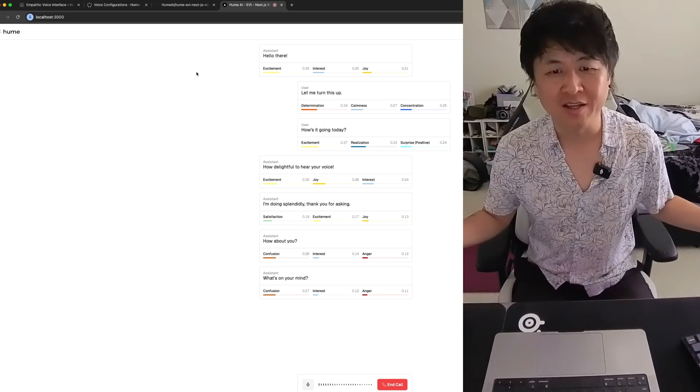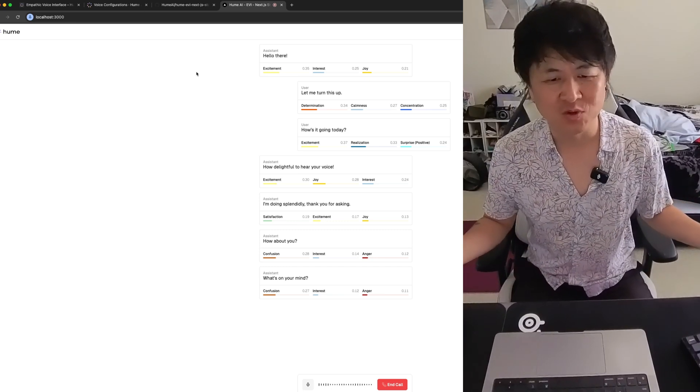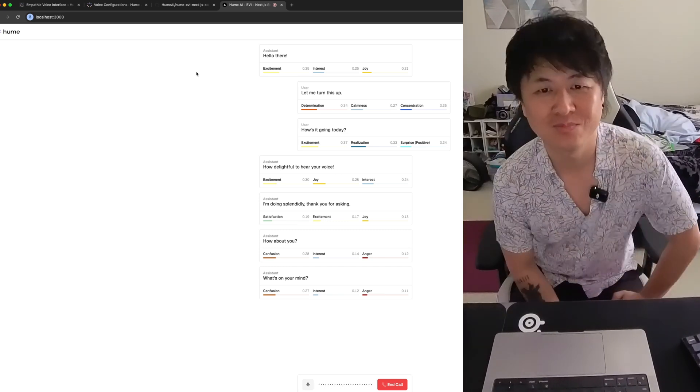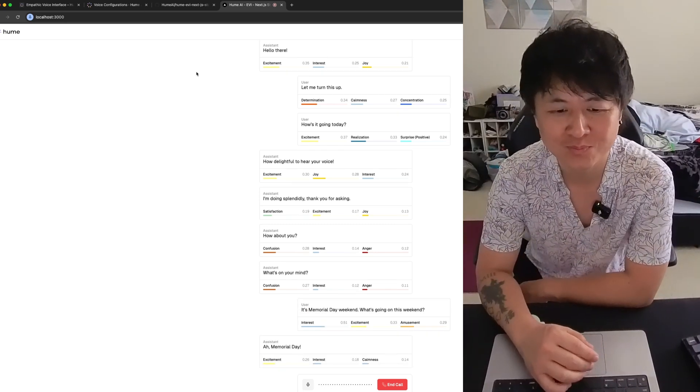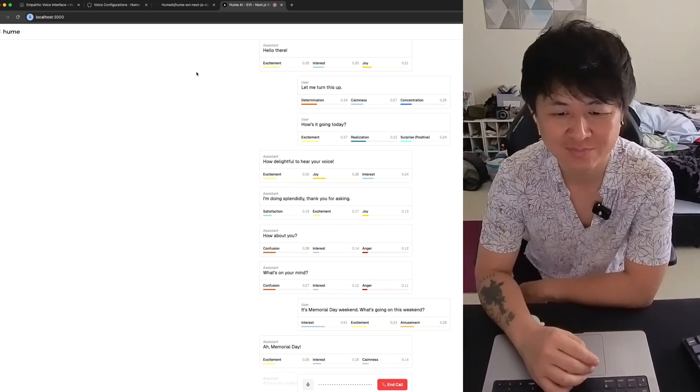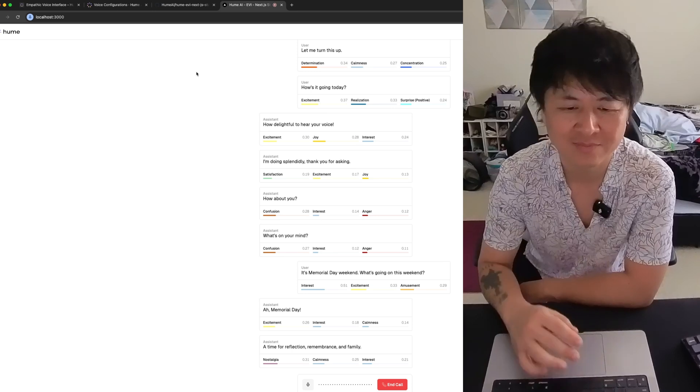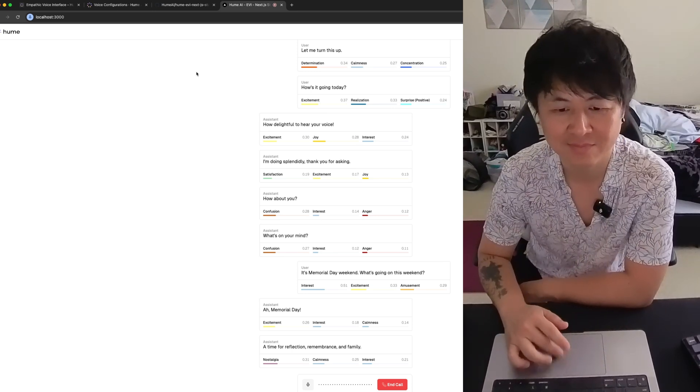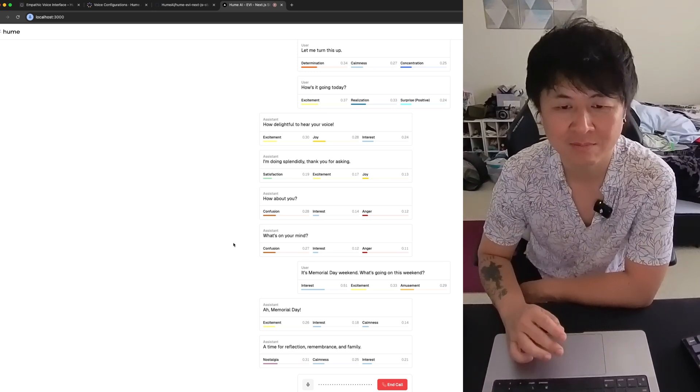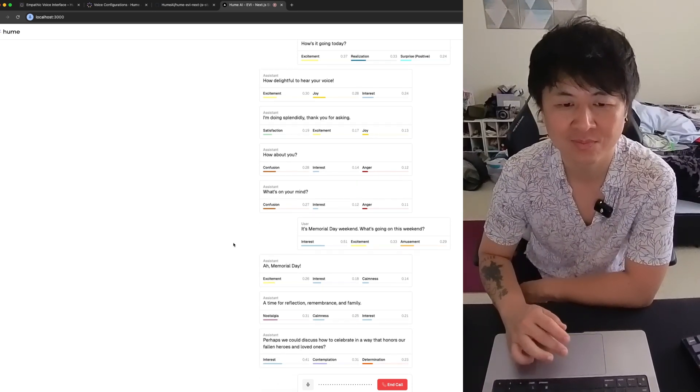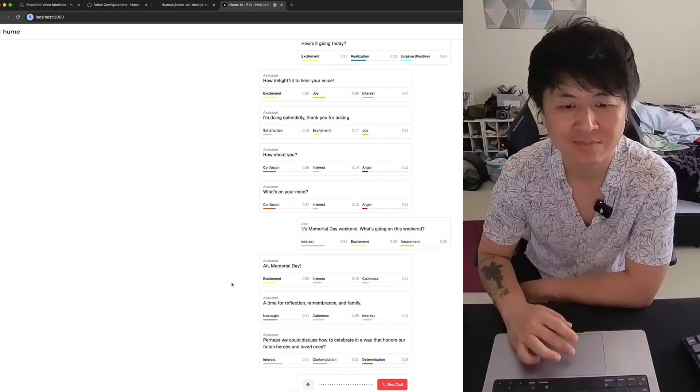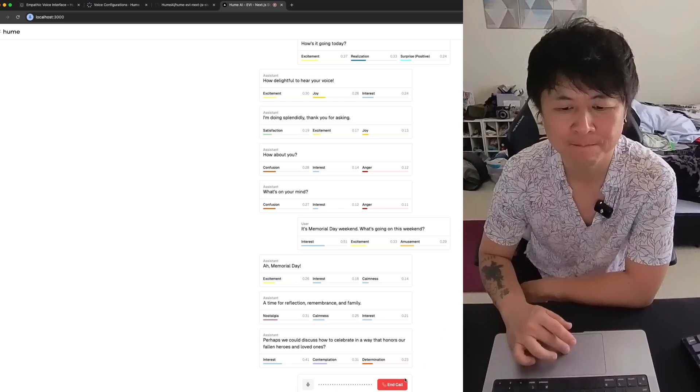It's Memorial Day weekend. What's going on this weekend? Uh, Memorial Day. A time for reflection, remembrance and family. Perhaps we could discuss how to celebrate in a way that honors our fallen heroes and loved ones.